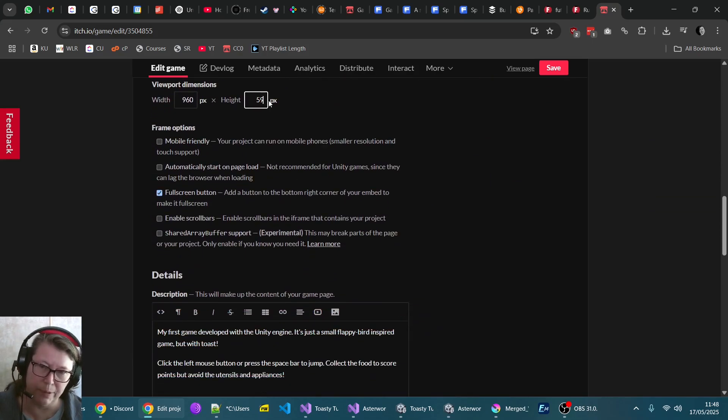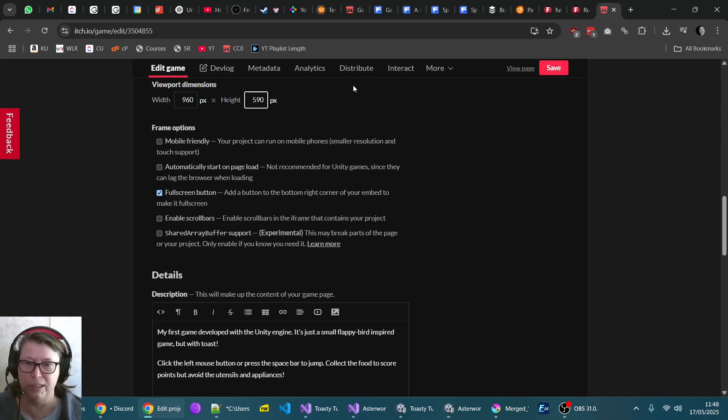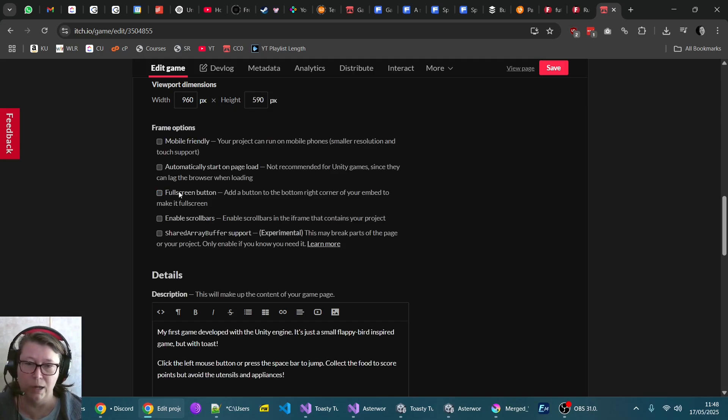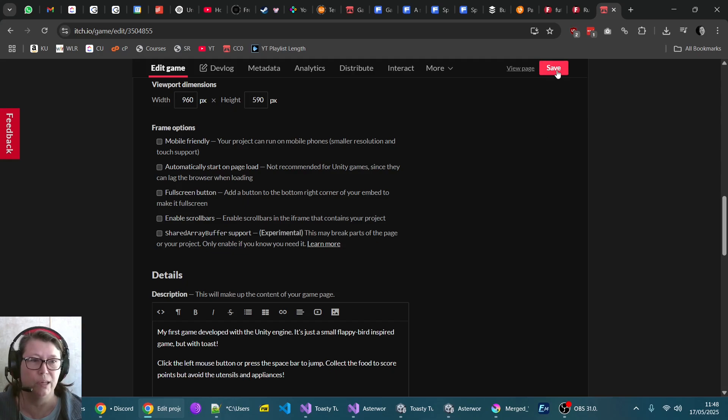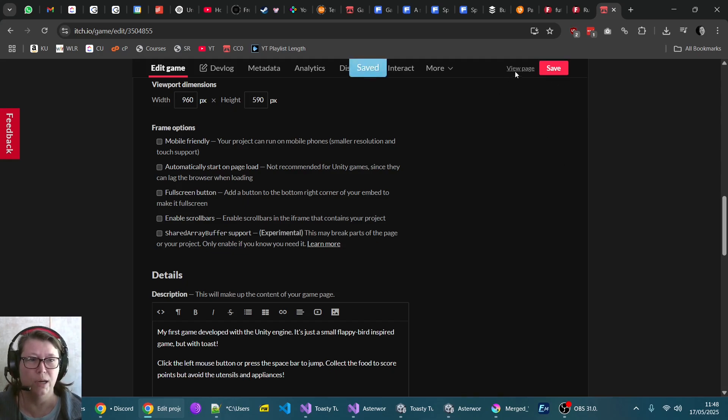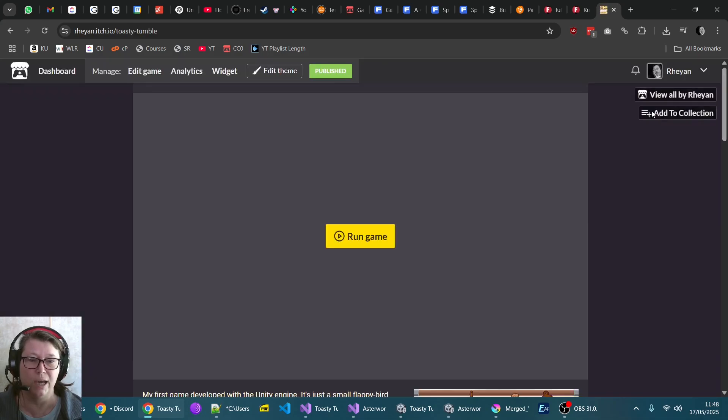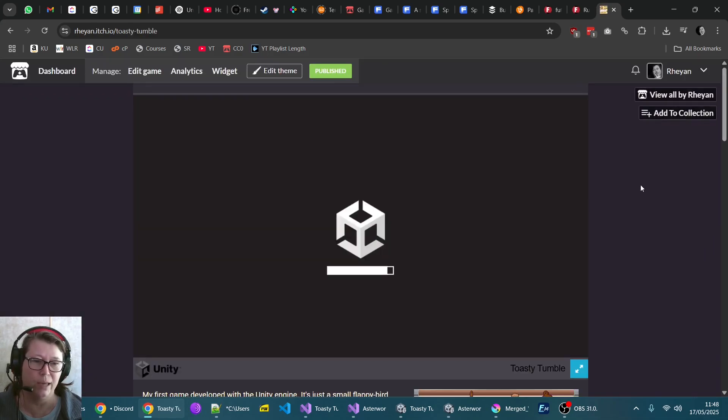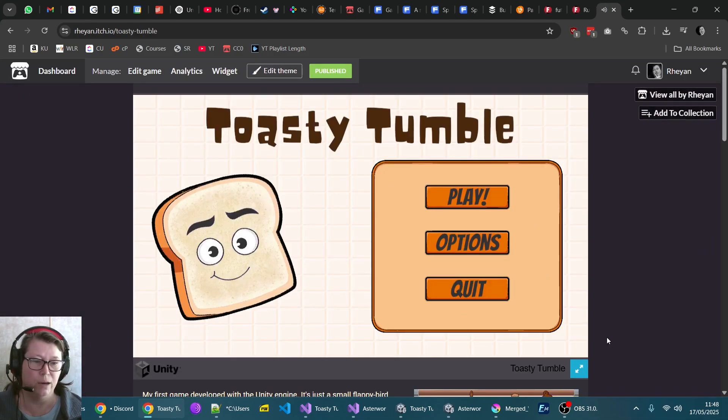Remove the button here, uncheck the one that says fullscreen, because we want Unity to handle the fullscreen scaling and not itch. Now if I play again, we'll see that we've actually got space to actually see these and it's the Unity controls that we want.